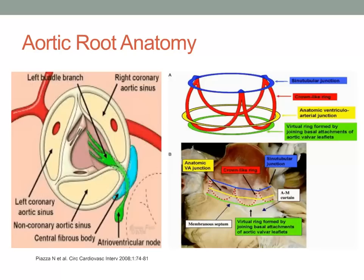All aortic root enlargement procedures are described based upon an anatomic understanding of the coronary artery ostia, the coronary sinuses and commissures, and special attention paid to the relationship of these structures with the conduction system, the mitral valve and its apparatus, as well as the interventricular septum. In addition, the ability to distinguish the membranous portion of the septum is of critical importance.